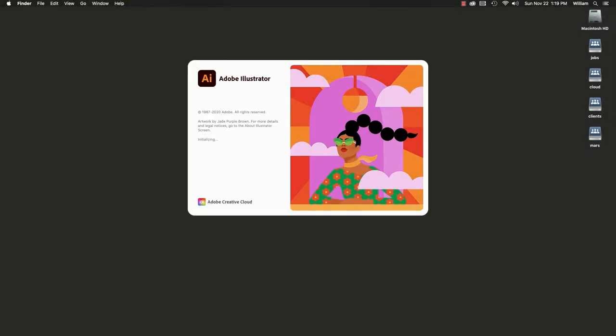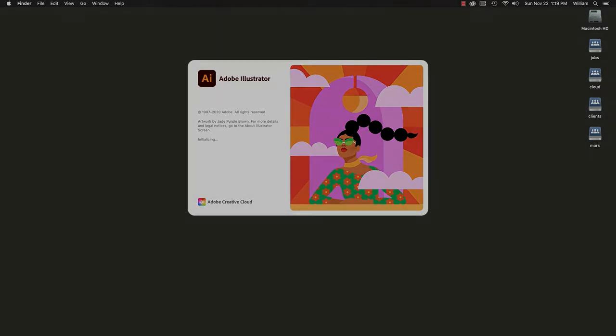In this video, I will show you two ways to use scripts in Illustrator on macOS. For Windows, see the link in the description for another video of the same instructions for Windows.